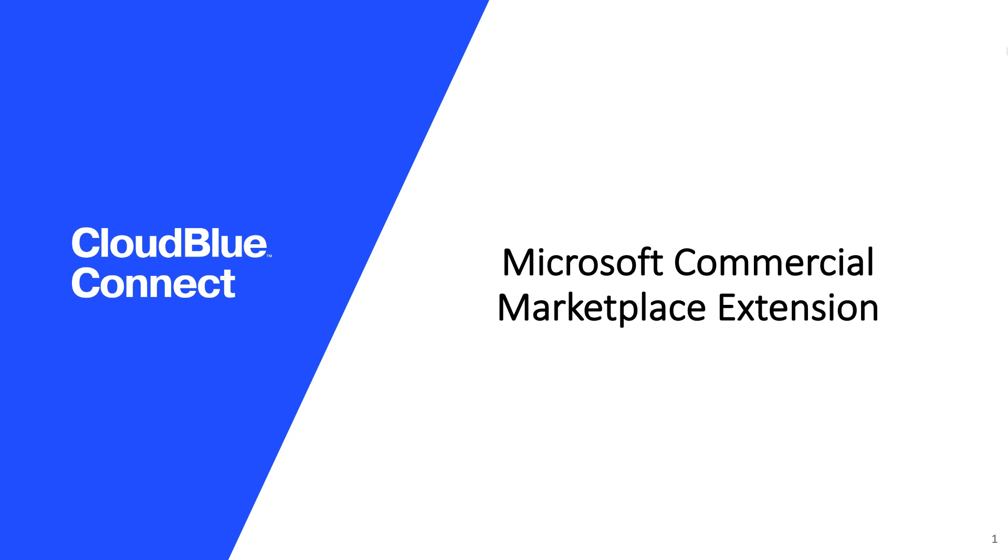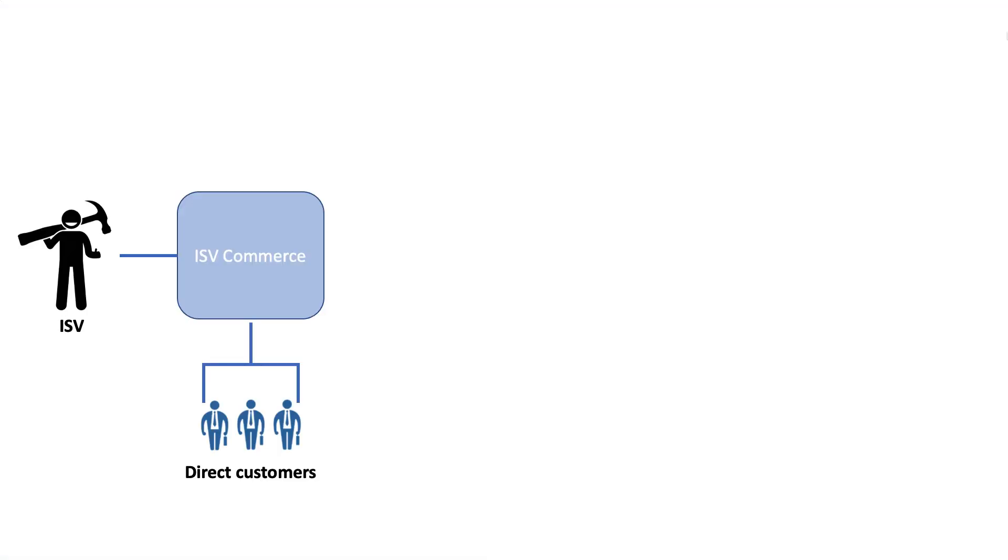Hello everybody, today I have the exciting task to present to you the Microsoft Commercial Marketplace Extension. You are an ISV that sells your services to direct customers and for that you use your own commerce system.